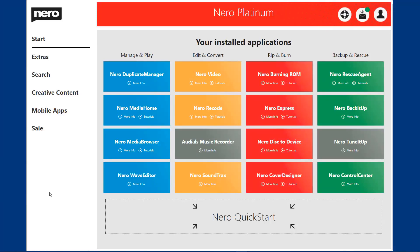When there's a new version of software, the most important question is always what's new. In the next few minutes, I'll introduce you to the new features of the Nero Platinum Suite.